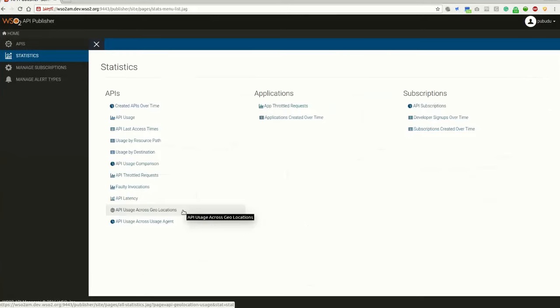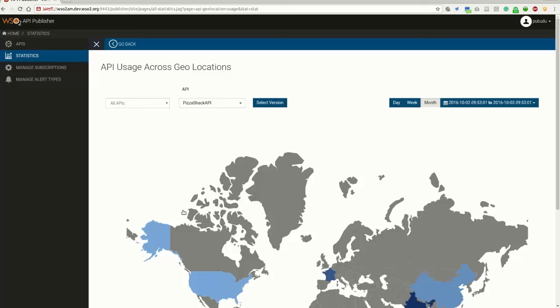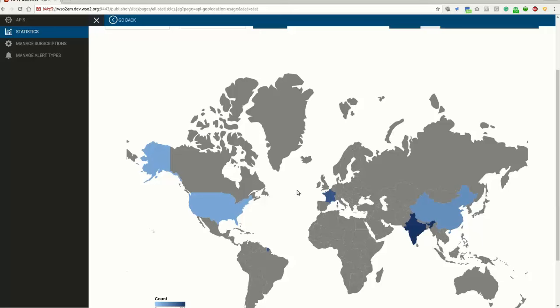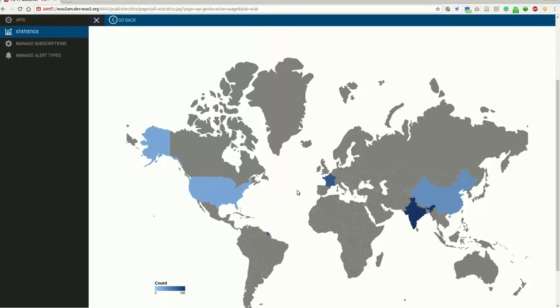The next graph is API usage across geolocations. This will be useful for API providers who expose their APIs across the globe using WSO2 API Manager. This can be used to identify the location with maximum potential for making business related decisions.